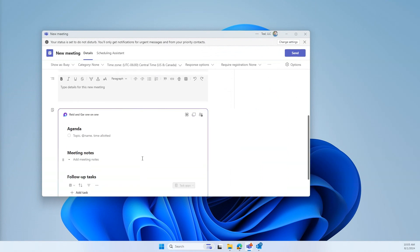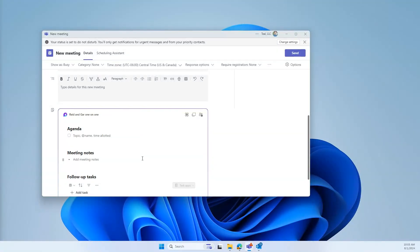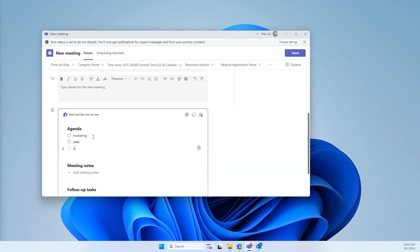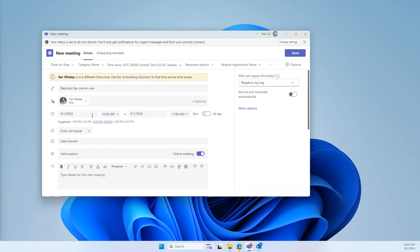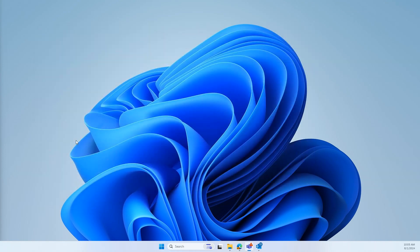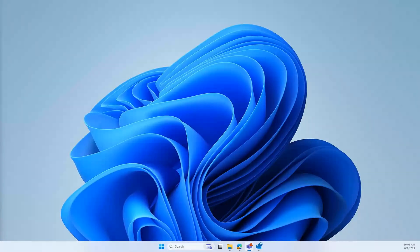Now, normally we would put our agenda for the meeting right here in the meeting details. But if you go a little bit farther and click Add an Agenda, it's going to create a Microsoft Loop component. Now, the Loop component is a collaborative workspace where I can type in topics for the agenda. So we'll say Marketing, Sales, Operations, and it's adding these items to this Loop component. When I send you this invite for 10:30 to 11, I'm going to hit Send. You'll be able to go into your Outlook and you'll see the agenda, and you can also add items to the agenda.